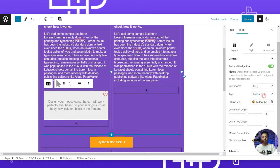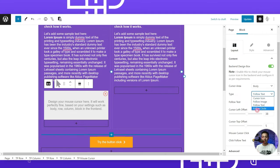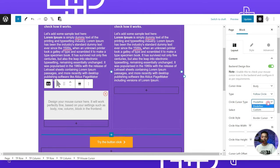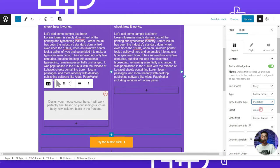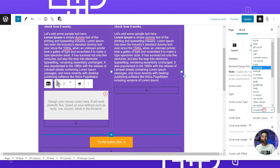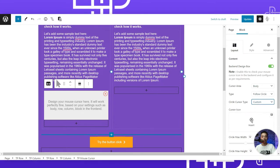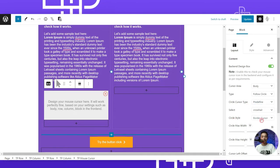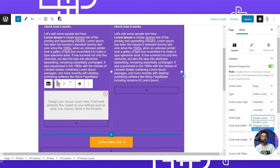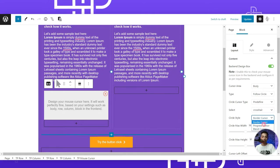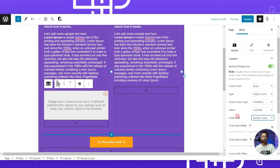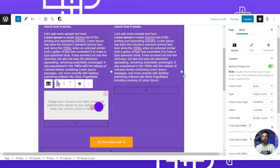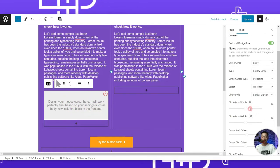Now let's move on to the follow circle cursor type. Once selected, we have predefined and custom options. For predefined, in the circle style we have border cursor, progress cursor, and blend cursor — we'll cover all three. Selecting border cursor shows a circle following our normal cursor in the preview area, and we can set the max width and height of this circle.